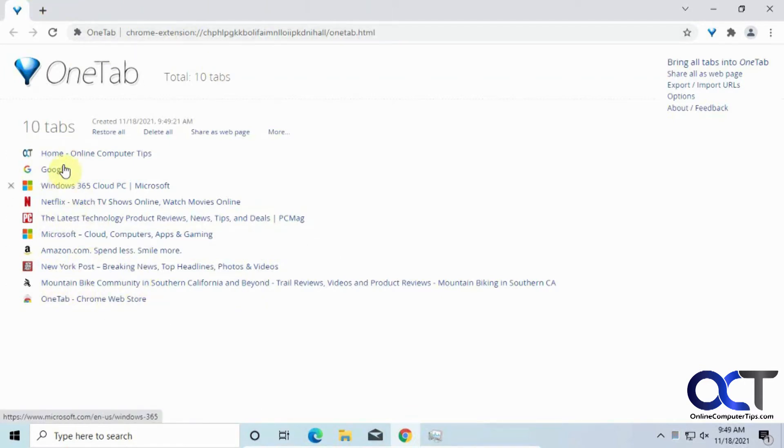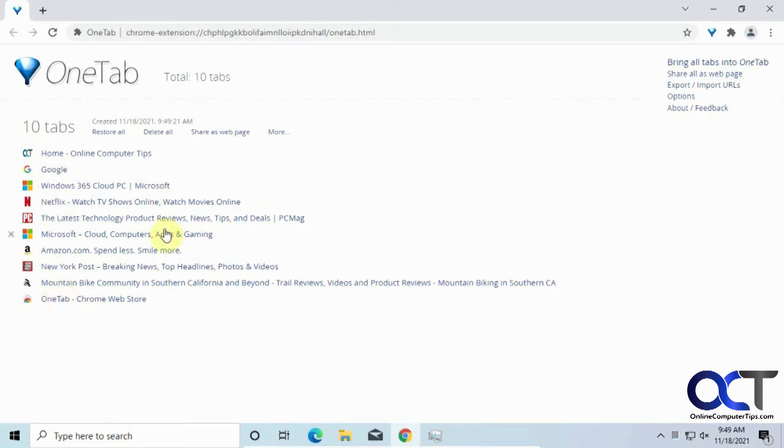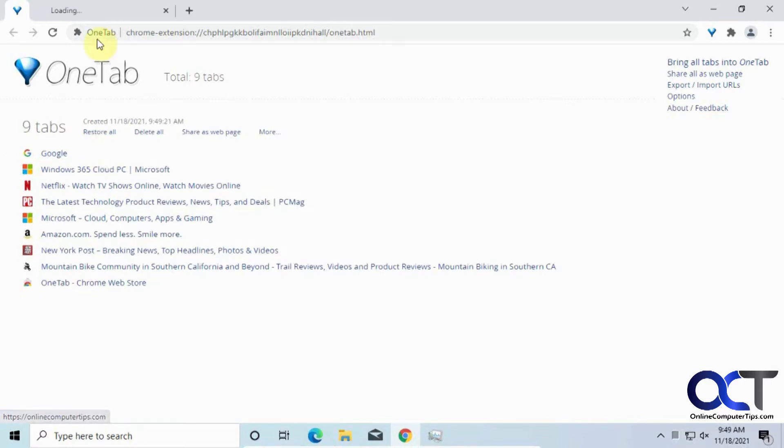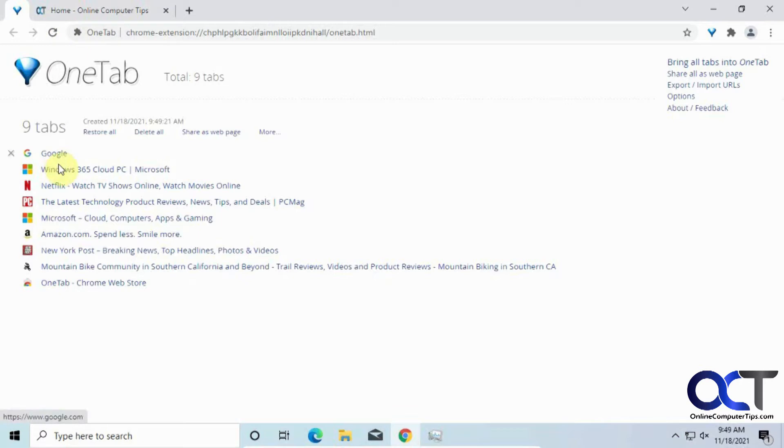So the way it frees up the resources, because it looks like it actually closes them and adds them to a list, doesn't just minimize them, because if you click on one to restore it, you'll see it loads it again. It's not just opening it again. And now you can see it's out of the list because we opened it again.